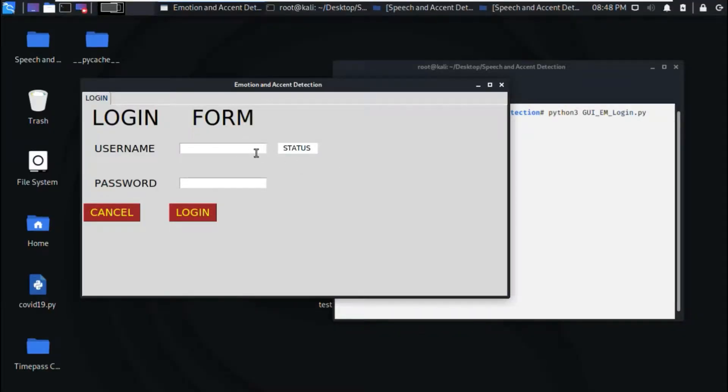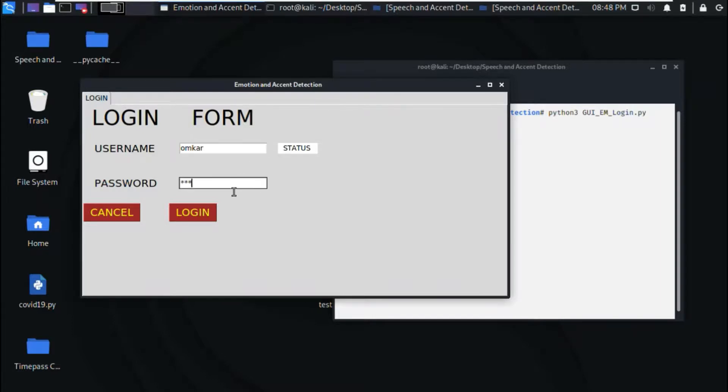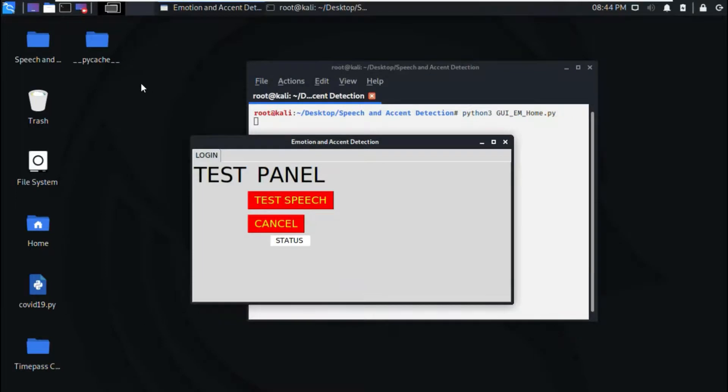After registration, there is a login form. The admin has to login to this form and then he can detect the emotion and the accent of the person.